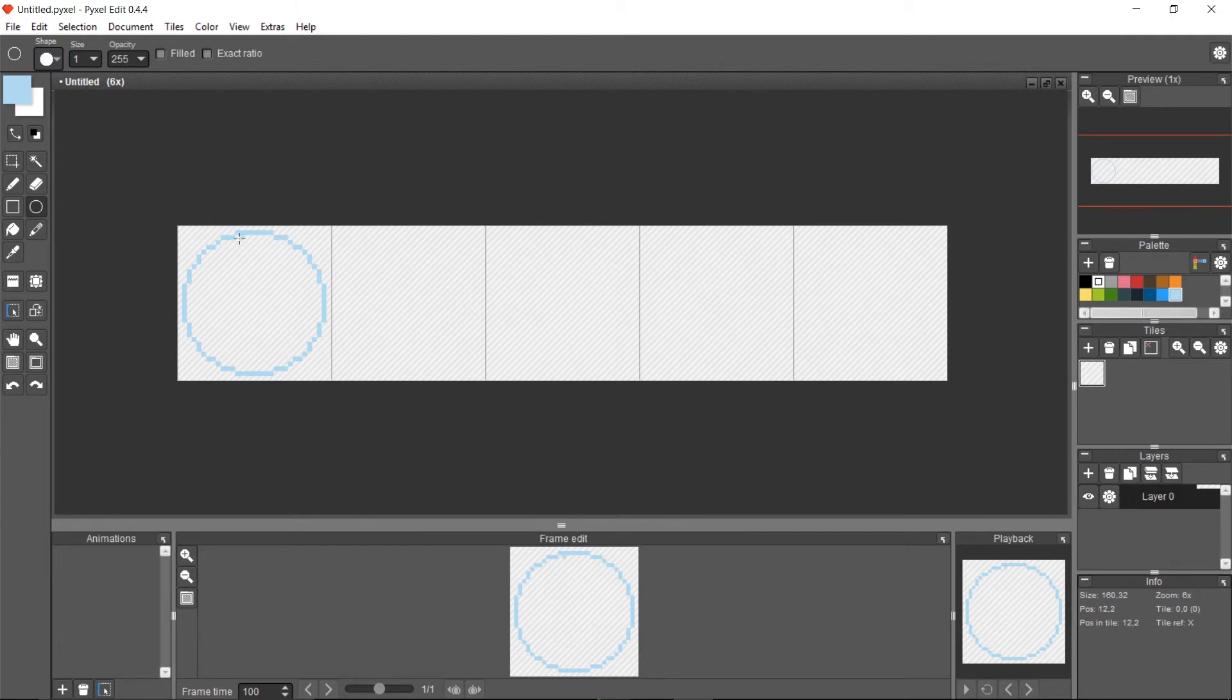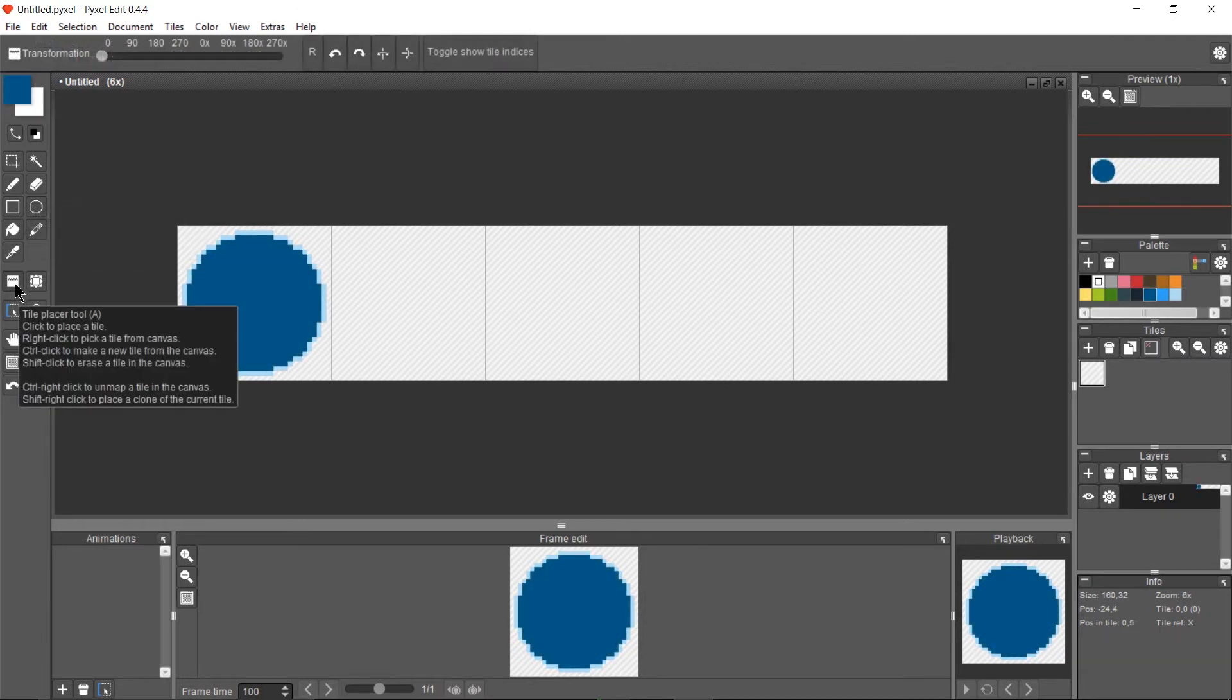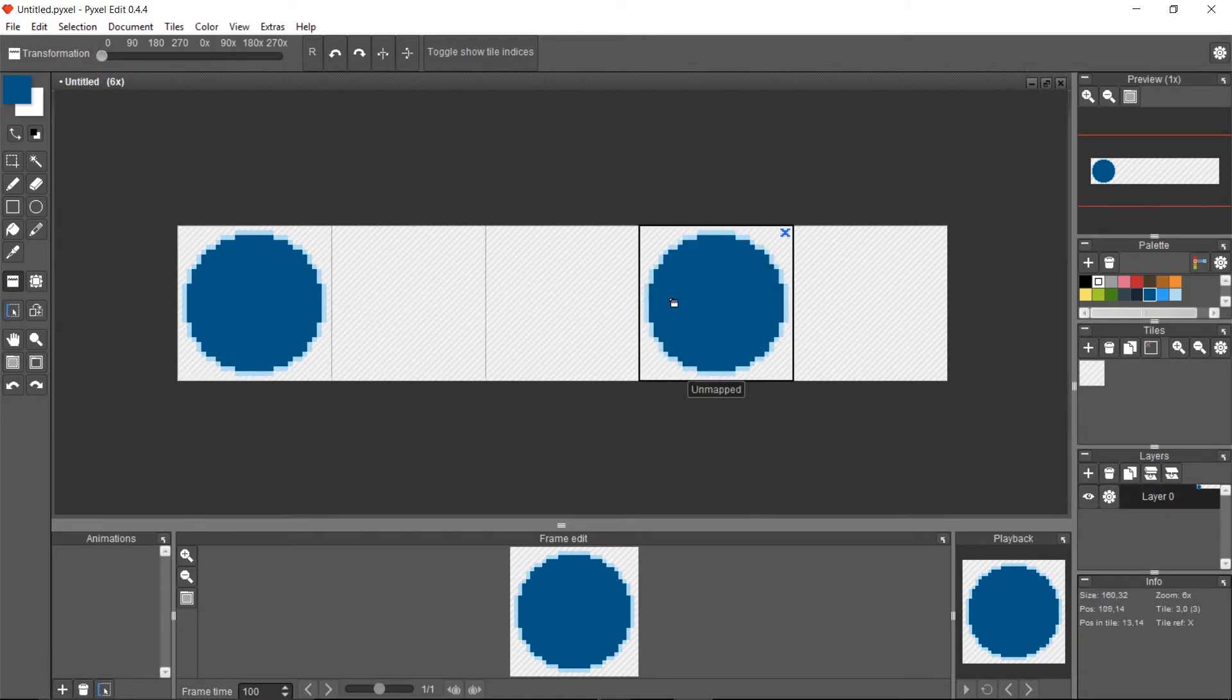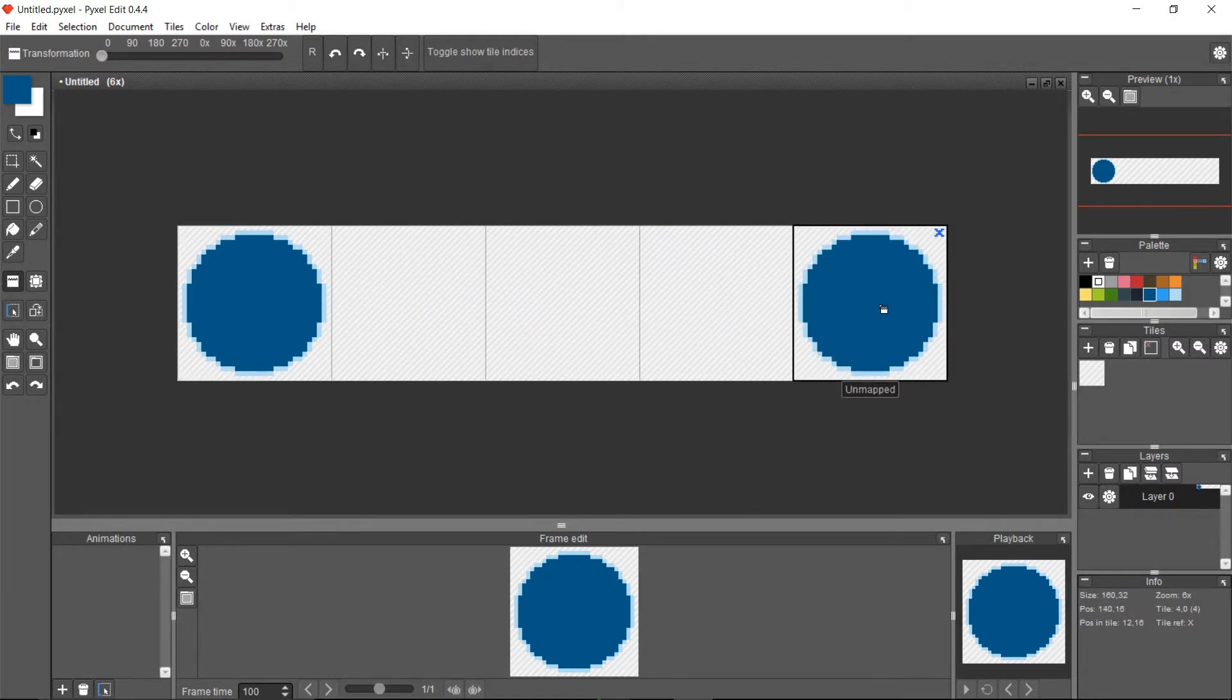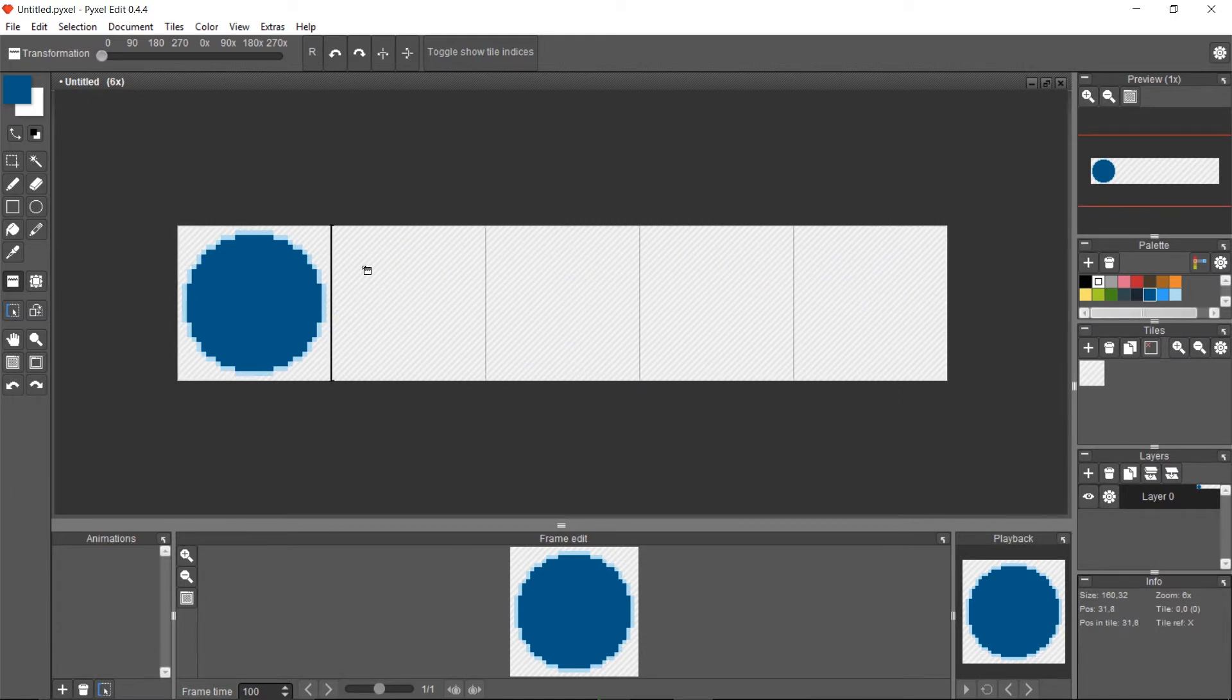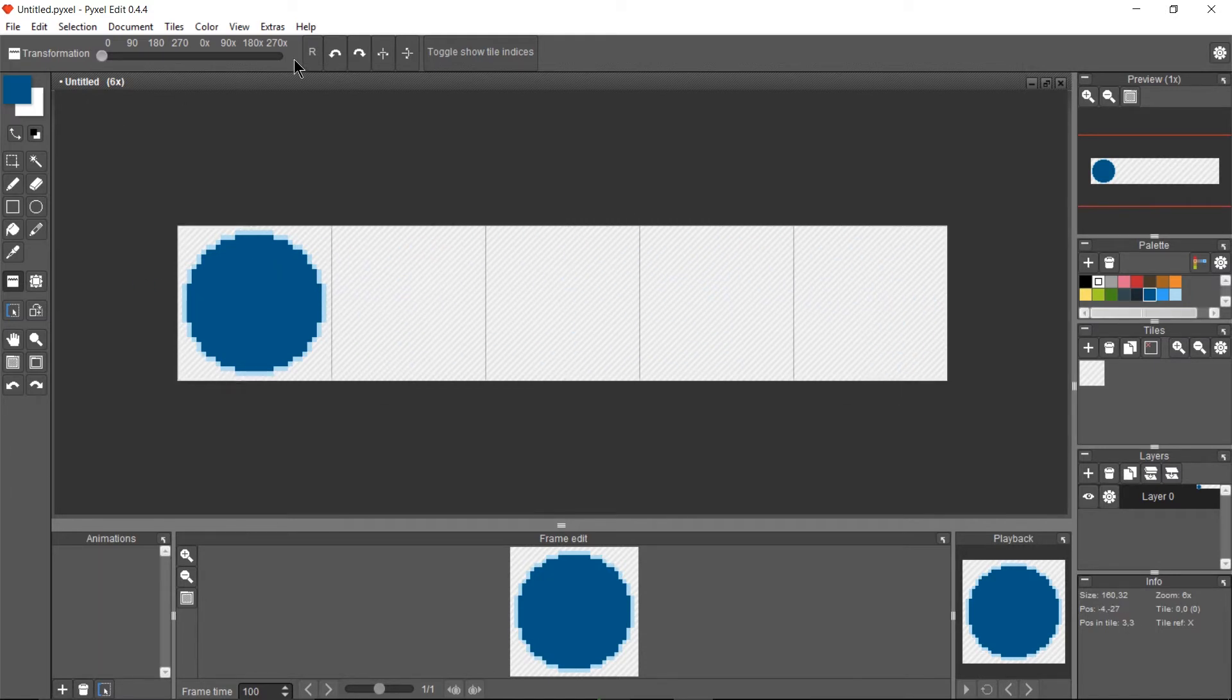Basically, just by dragging there and bringing it over here, we have what looks as close to a circle as you can get in 32 pixels by 32 pixels. One tool I really like here is the tile placer tool. If we right-click a tile, we can put that in any of the other tiles, and this is one thing that you wouldn't have in Photoshop—the ability to just separate everything into these different tiles.